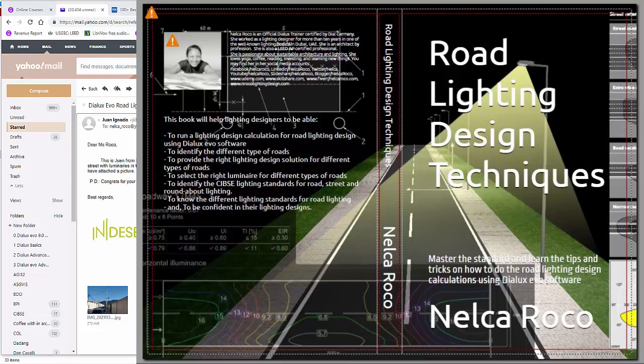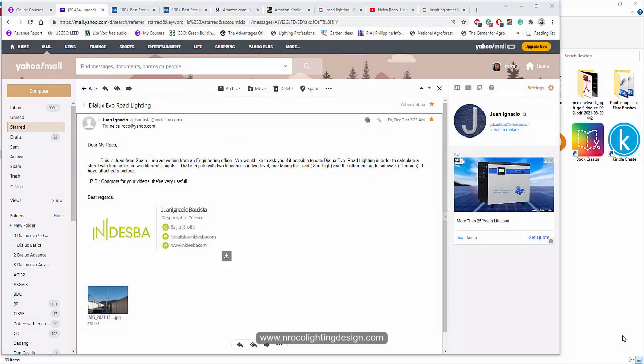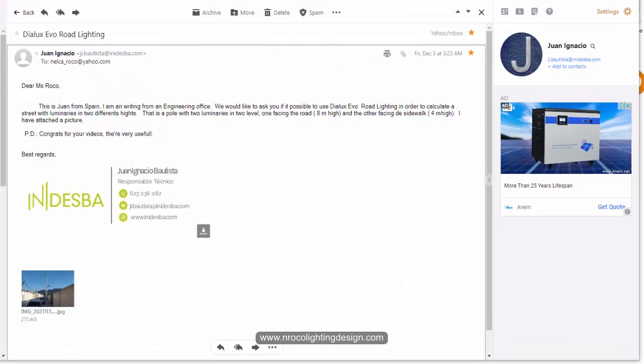Good day everybody, this is Nelka Rocco again. How is your pandemic situation in your countries right now? I received an email from our friend Juan Ignacio. He said, 'Dear Miss Rocco'—wow, okay, this is Juan from Spain.